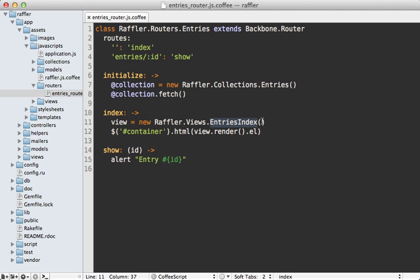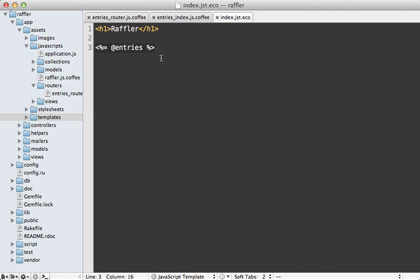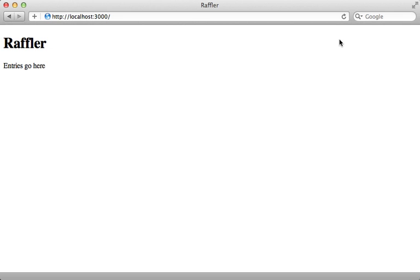Now we need to render this collection inside of this entries view here. So we'll need to pass that collection into it when we create it. Now there's an option here you can pass in called collection that is designed for doing just this. And then inside of that entries view, we'll have access to that collection, which we can then pass into our template. Instead of this placeholder text here, pass in that collection object. And then we just need to go into the template and loop through each of these items inside of the entries collection and display them in a list. But for now, I'm just going to output the length just to make sure that this is all working. So when I reload the page, I get the number of records in my collection, which is zero.